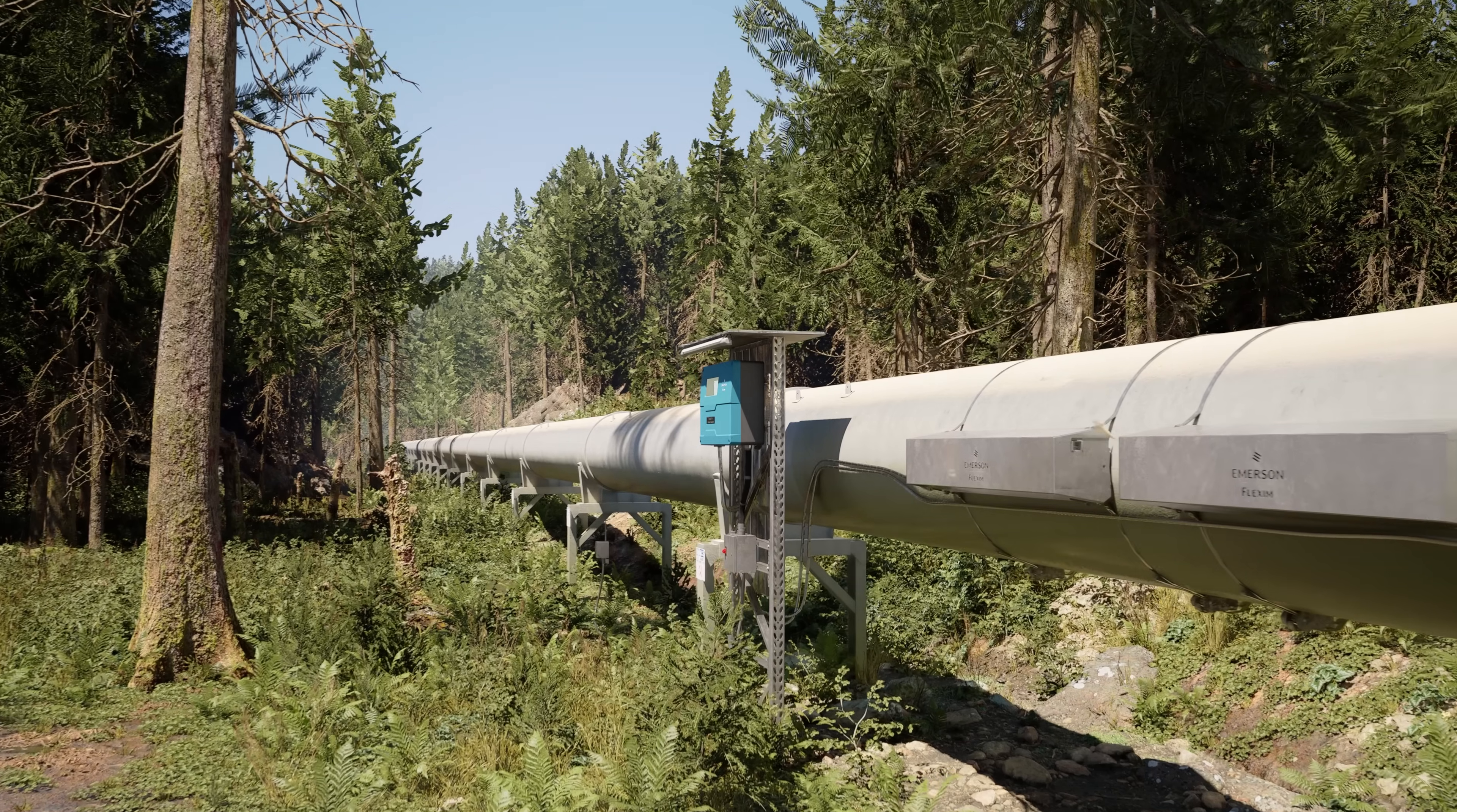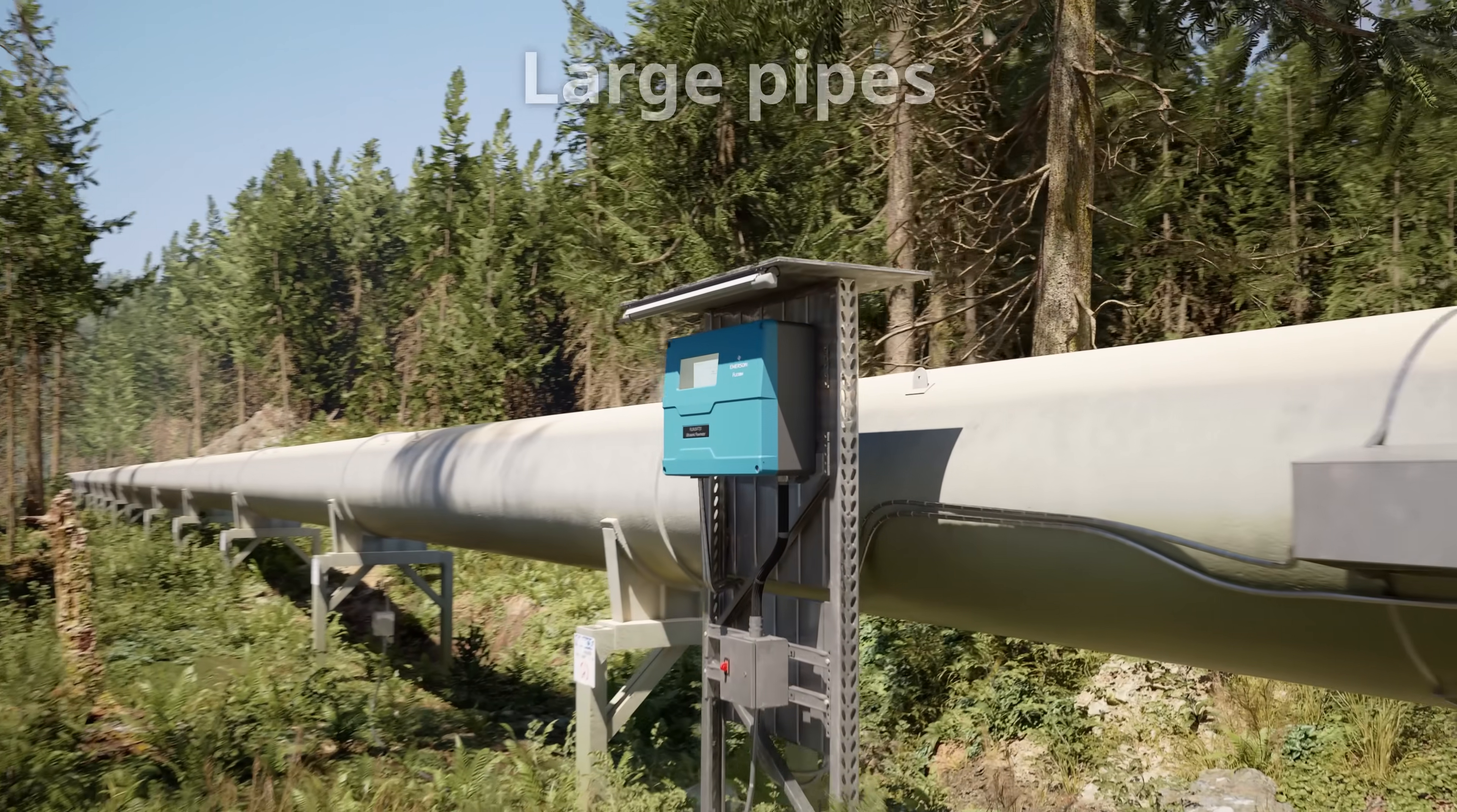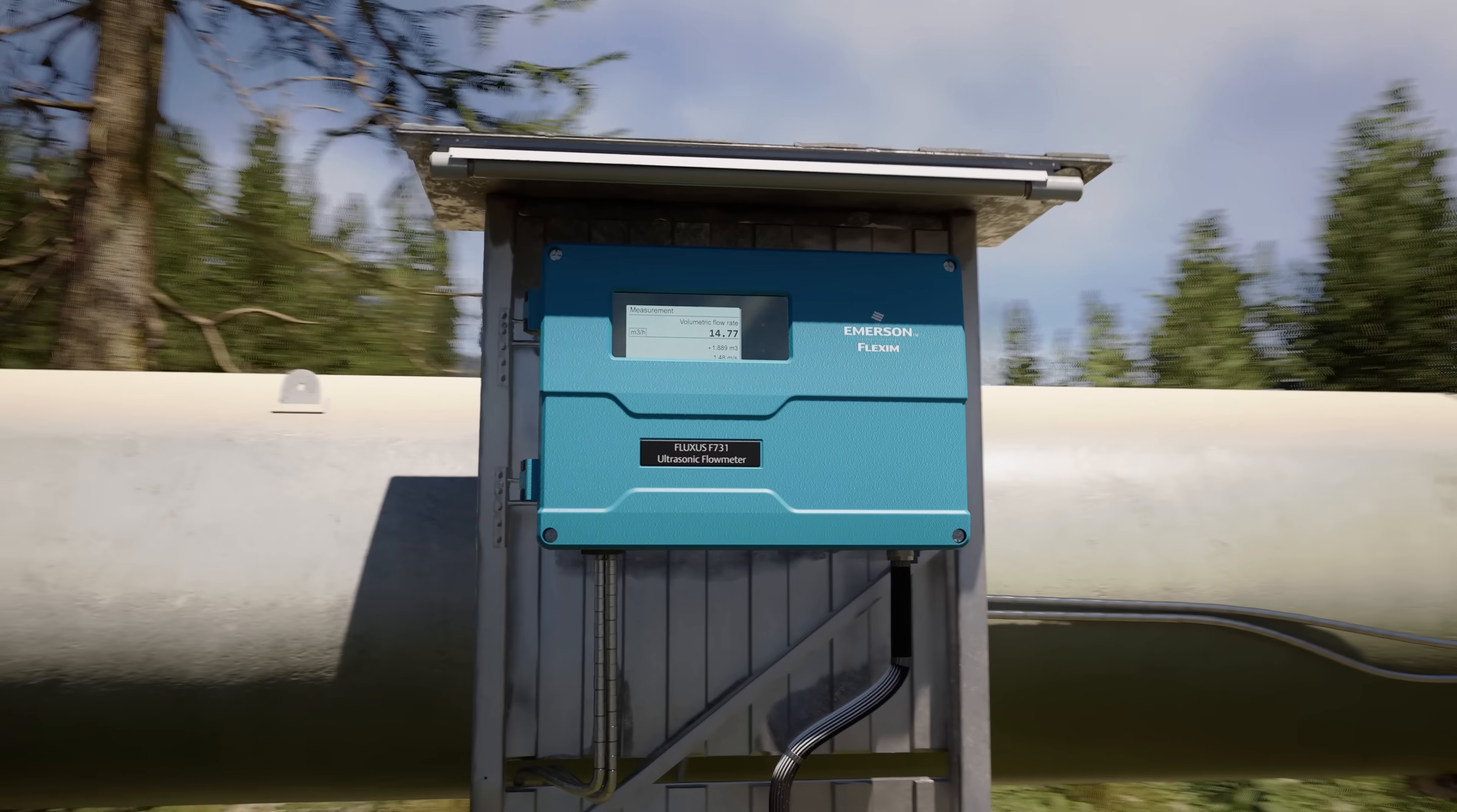Also, measurements on large line sizes up to six and a half meters pipe diameter and high pressures or extreme temperatures can be realized.